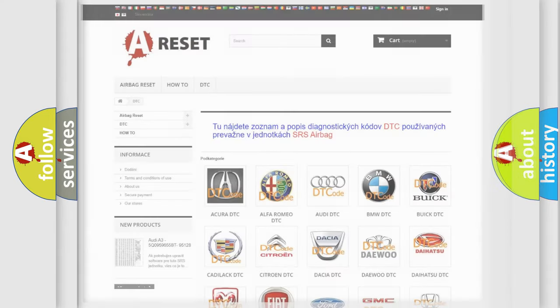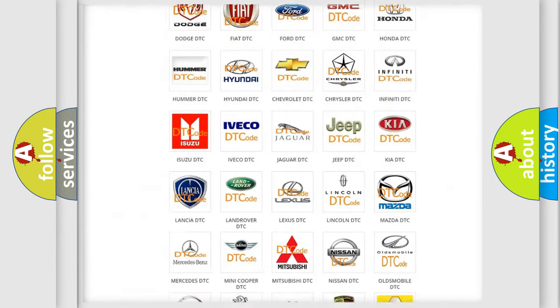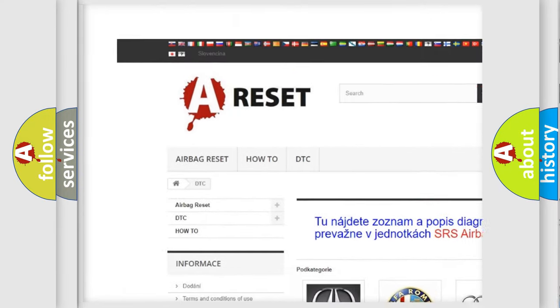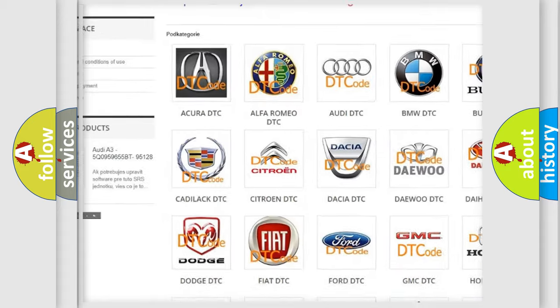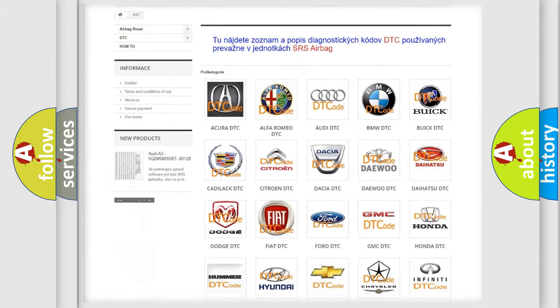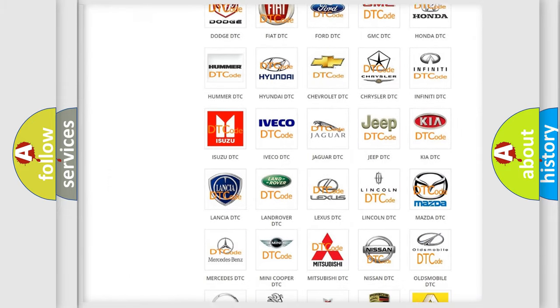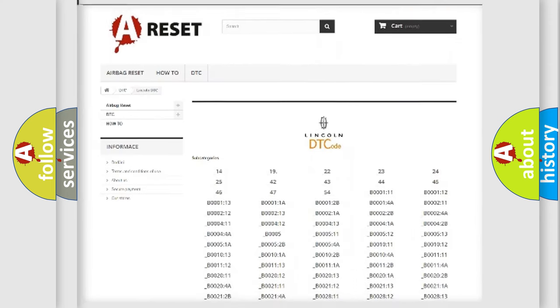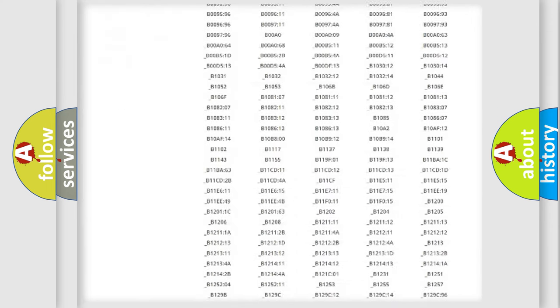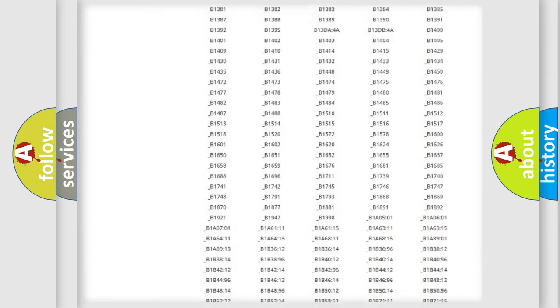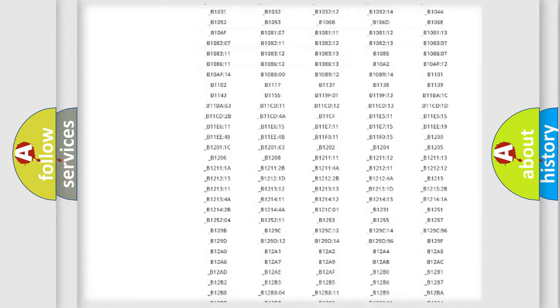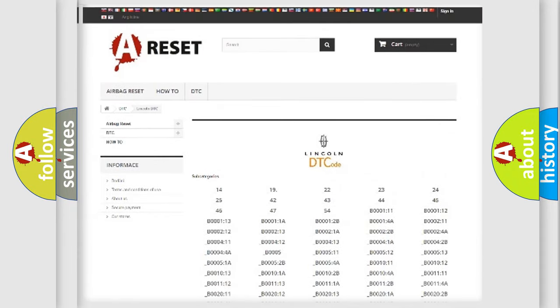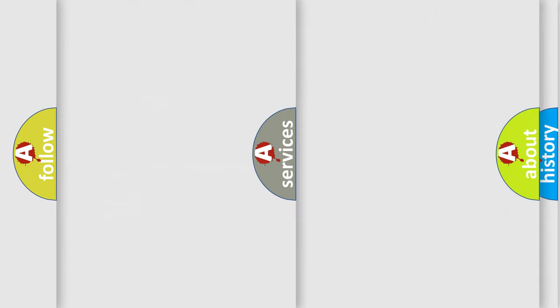Our website airbagreset.sk produces useful videos for you. You do not have to go through the OBD2 protocol anymore to know how to troubleshoot any car breakdown. You will find all the diagnostic codes that can be diagnosed in vehicles. Also many other useful things.